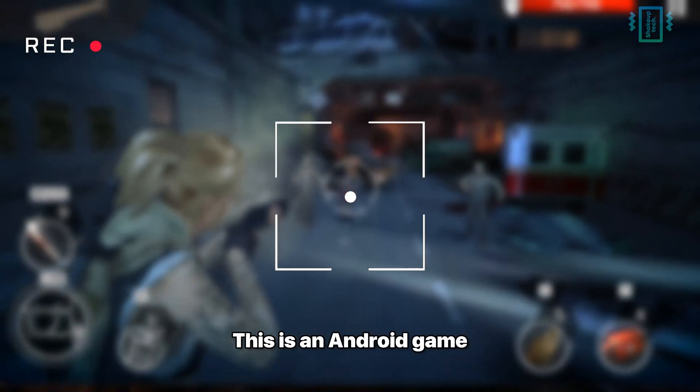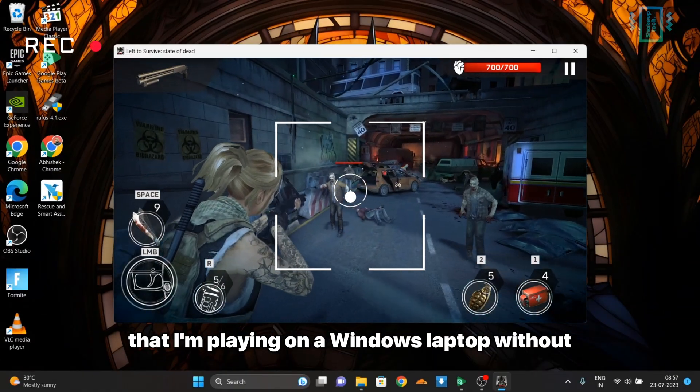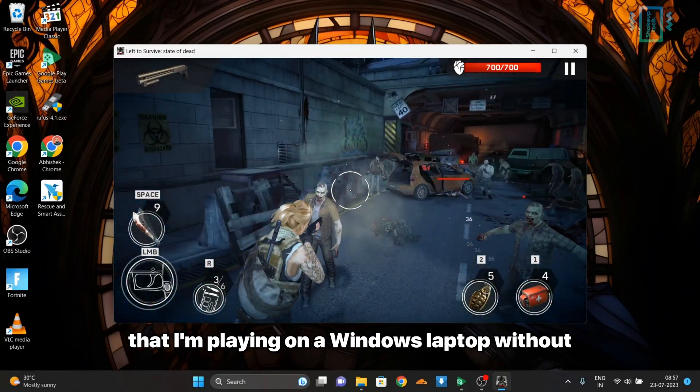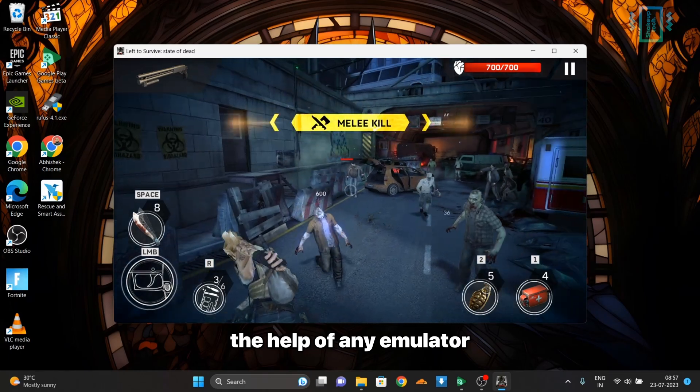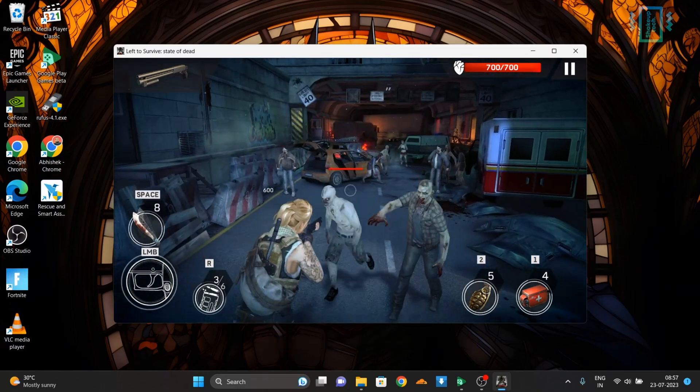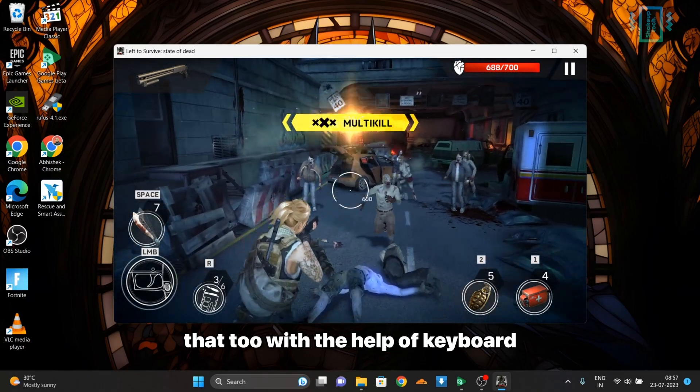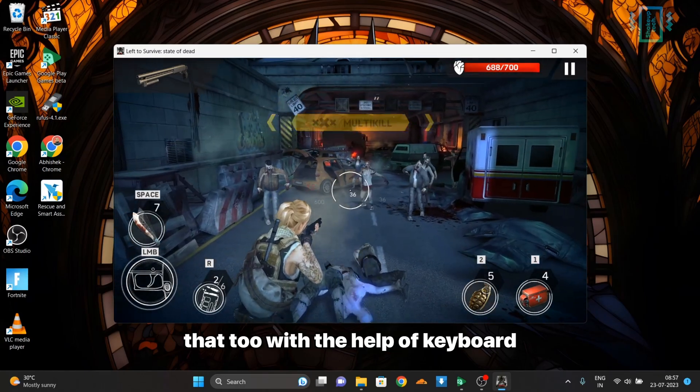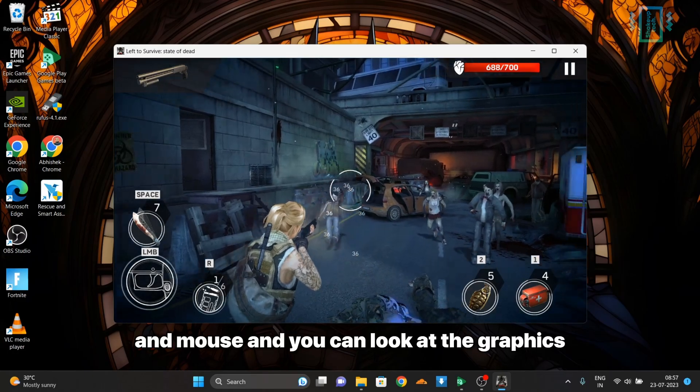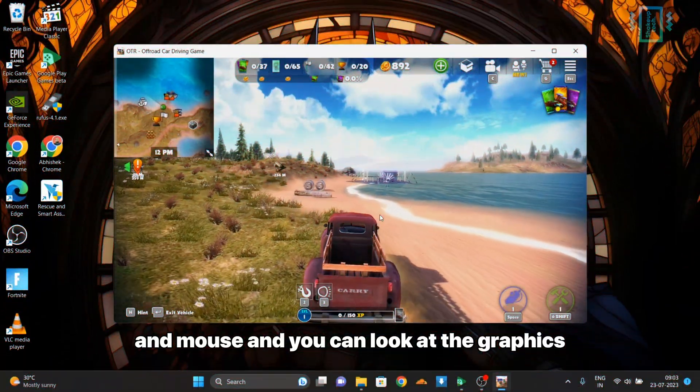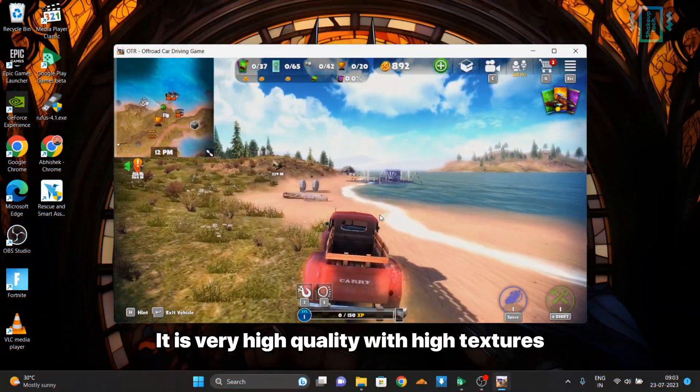This is an Android game that I'm playing on a Windows laptop without the help of any emulator or virtual box, with keyboard and mouse support. You can look at the graphics - it is very high quality with high textures and good quality physics.